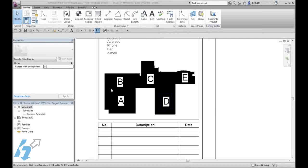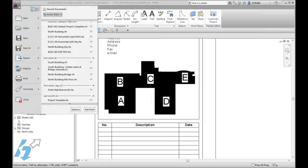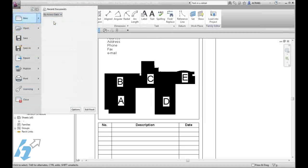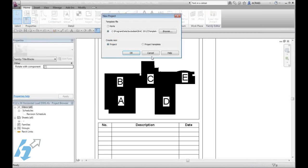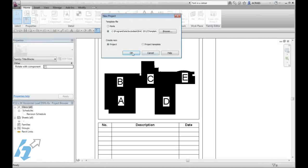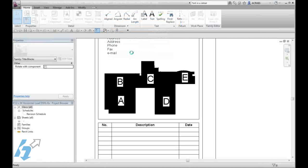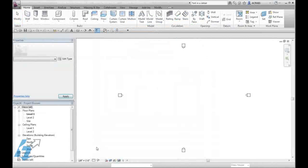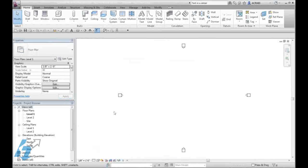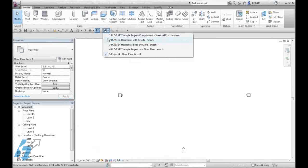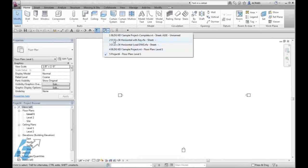At this point, we are going to open up a practice project that we can load our key and our template file into. Once we have our new project file available, we are going to insert our family into our project.